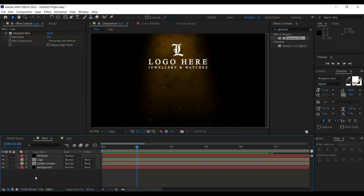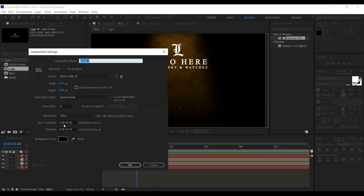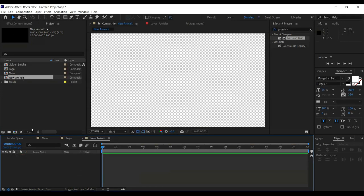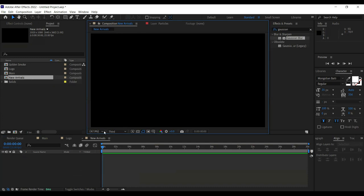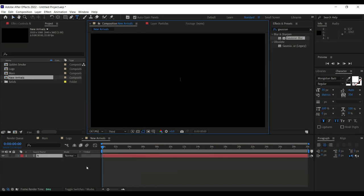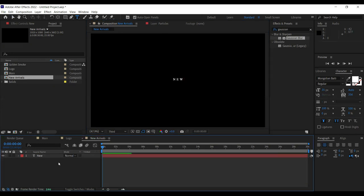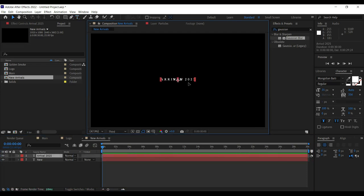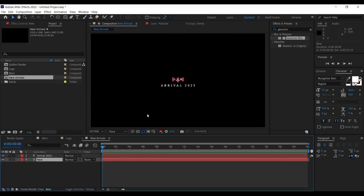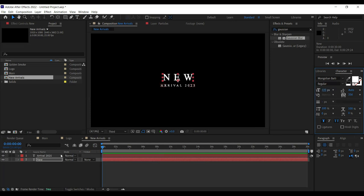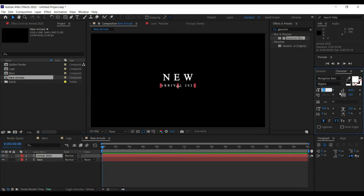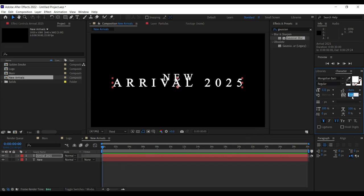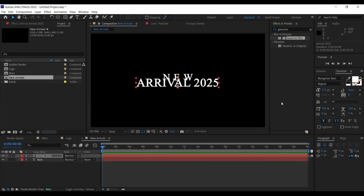Now we need to create a 'New Arrivals' text. I originally made it in 2018, so let's rename it to 2025. Go to Projects, new composition, 'New Arrivals'. Turn on transparency. Create a new text layer — type 'Arrival 2025'. This font will be roughly around 100 and the year font roughly 133. Reduce the weight to zero and not bold.